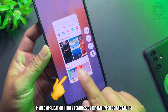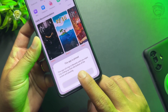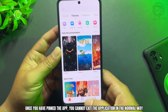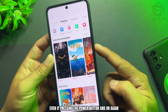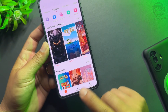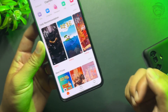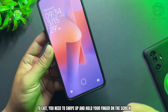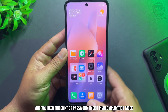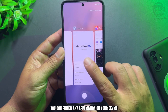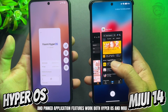Pinned Application is a hidden feature on Xiaomi HyperOS and MIUI 14. Once you have pinned an app, you cannot exit the application in the normal way, even by pressing the power button. You can still use the app normally, but you cannot exit to the home screen. To exit, you need to swipe up and hold your finger on the screen, and you need your fingerprint or password to exit pinned application mode. You can pin any application on your device, and this feature works on both HyperOS and MIUI 14.